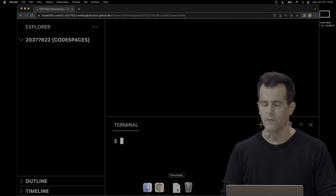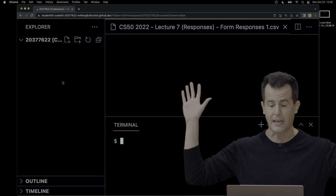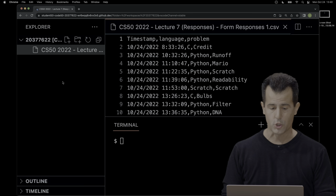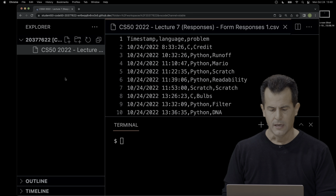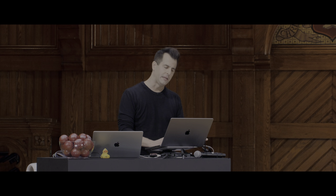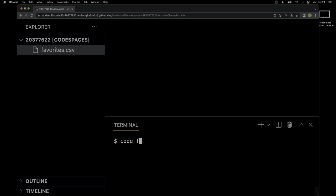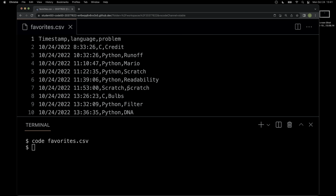The file has a very long name, which I'm going to clean up because that's going to be very tedious to type in my code. Using the Linux command, let's move this file called CS502022 something-or-other and rename it more simply to favorites.csv — all lowercase, no spaces. Now let me open up this file with 'code favorites.csv'. We'll see the same data as before, but not quite as pretty as Google Sheets makes it. We see three columns — timestamp, language, problem — with commas separating them.